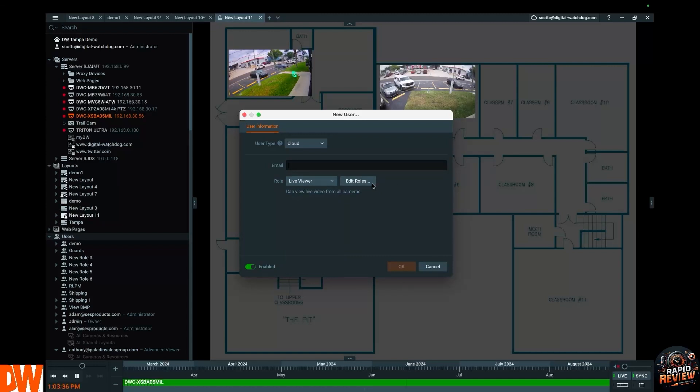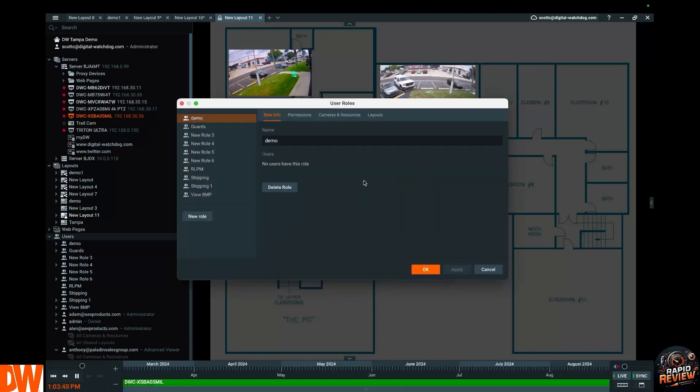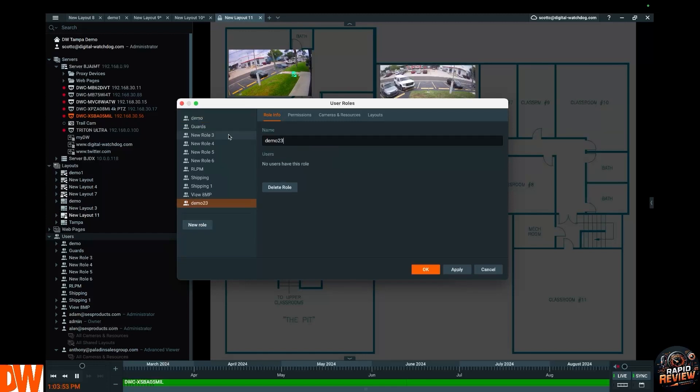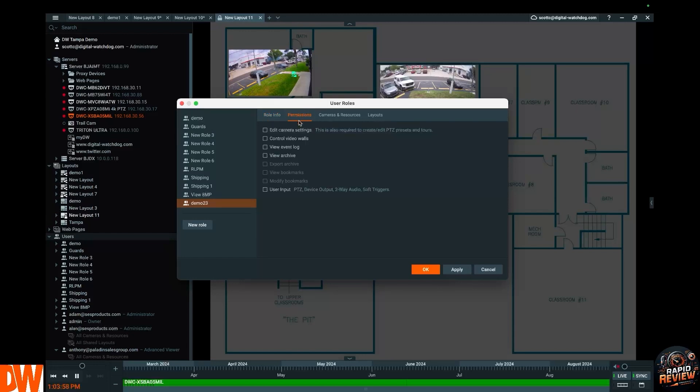But what you got to do is create a role, a customizable role. So for instance, maybe I have an IT department, I have a security department, I have a warehouse crew. I want to give them all different access to cameras, different access to layouts. So go to Edit Roles, click on New Role, and we'll call it Demo 23, why not. What you're going to do is go to Permissions. Now select what permissions you want them to have. We can dive into that in another video, but this is what kind of control they're going to have of their Spectrum experience.